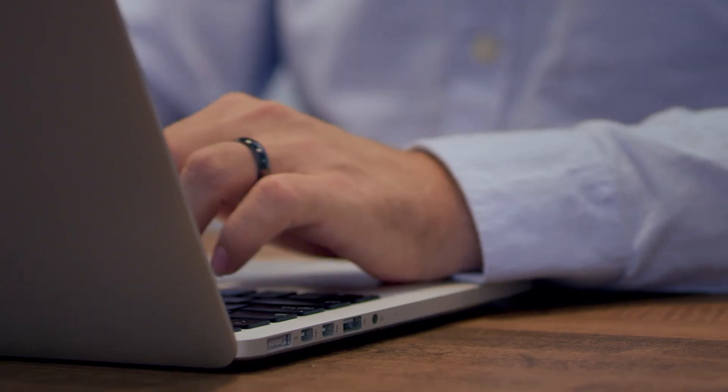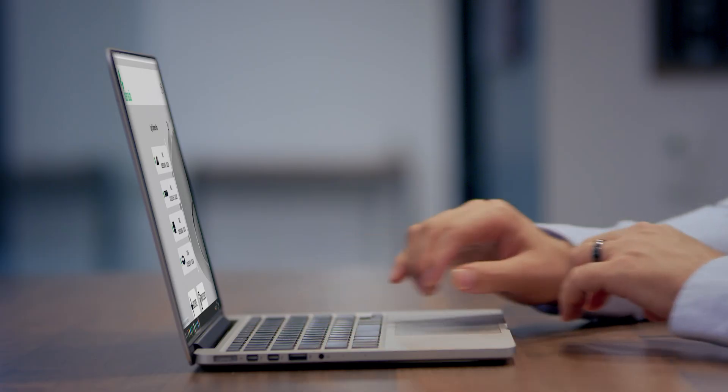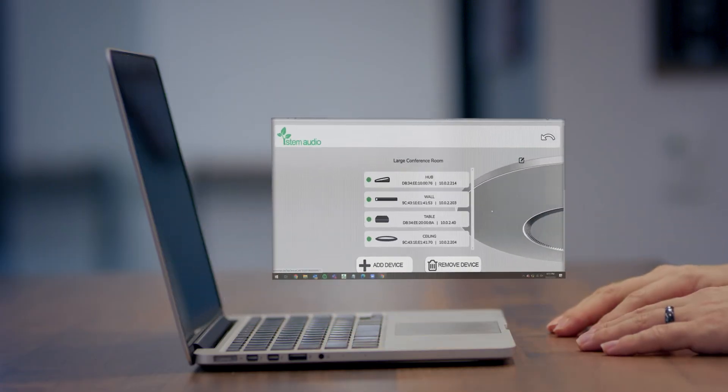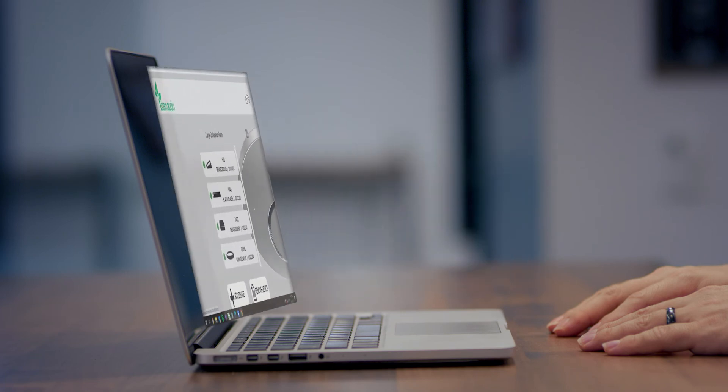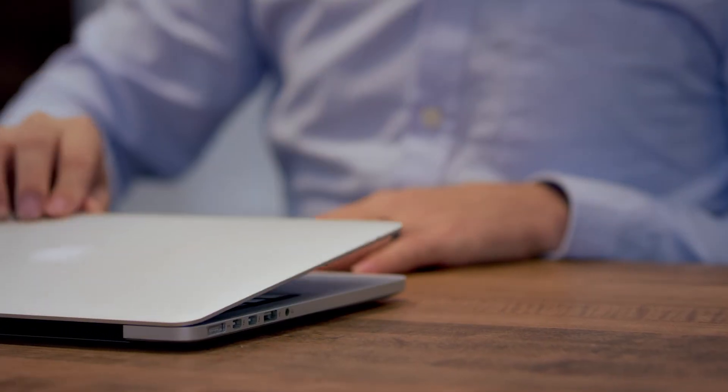When it comes to management, Stem's got you covered with an ecosystem platform that puts you at the center of command with total remote monitoring over every room and device in your organization.